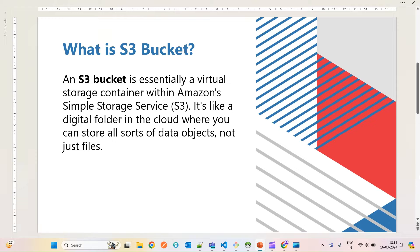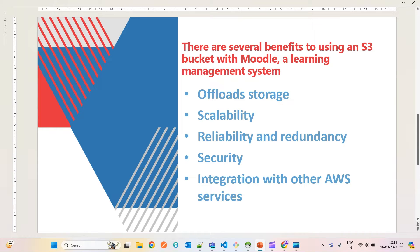From this virtual storage you can access and put files, and the same concept can be integrated with Moodle. It is like a digital folder in the cloud where you can store all sorts of data objects, not just files. There are several benefits to using an S3 bucket with Moodle. Whenever you have large-size data, you will always find difficulty uploading again and again when dealing with Moodle's normal file upload — it takes lots of time, consumes lots of server data, and sometimes your video may not work properly.